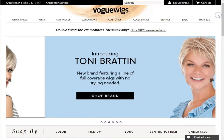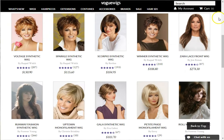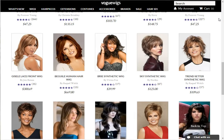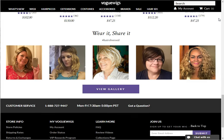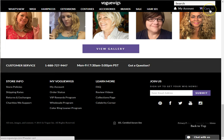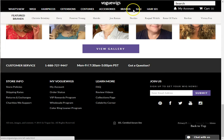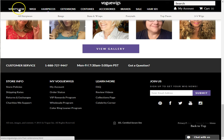As you scroll down any page, the navigation bar will remain pinned to the top of the page for easy access. The search box, access to my account, and your shopping cart will also remain pinned. If you hover over the pinned navigation, you can access quick links just like at the top of the page.